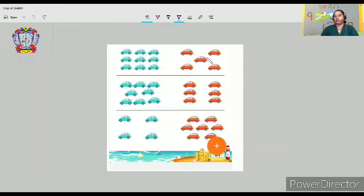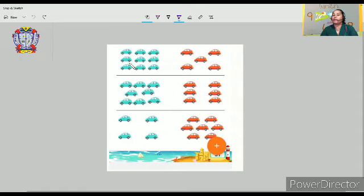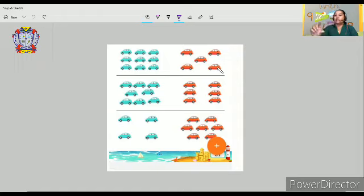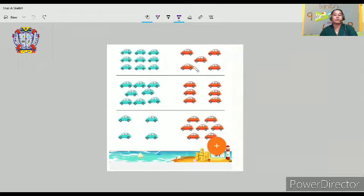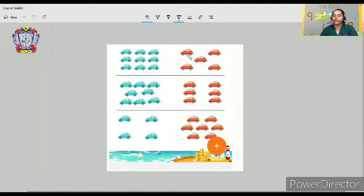So we are going to count. In the first set of cars, let's count the blue cars. How many cars are here? One, two, three, four, five, six, seven, eight, nine. And here we can see red color cars — one, two, three, four, five. So nine blue color cars and five red color cars. Nine is bigger, greater, more than five.